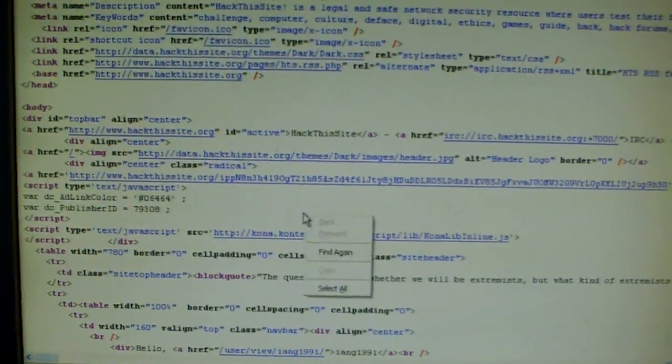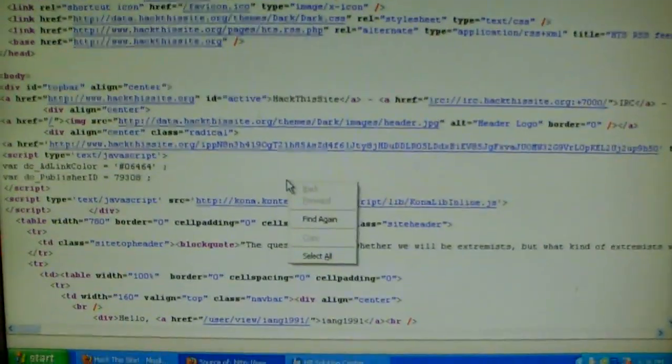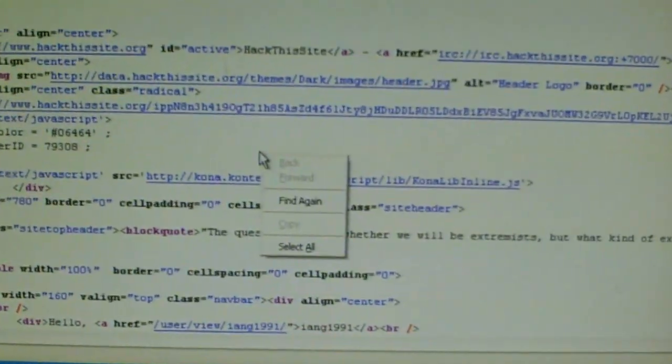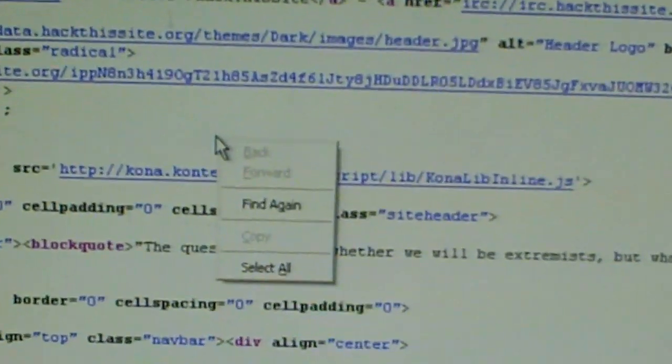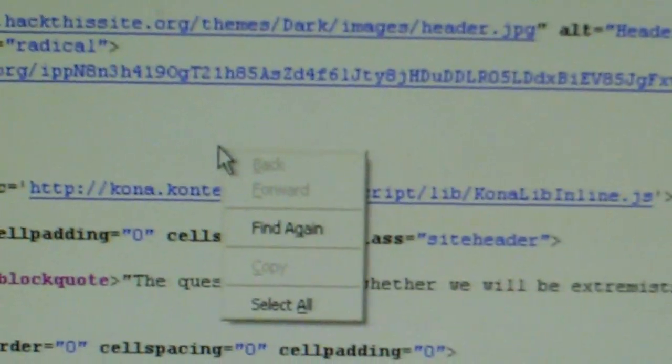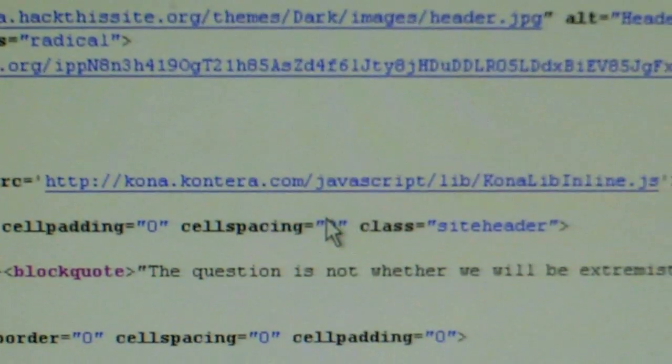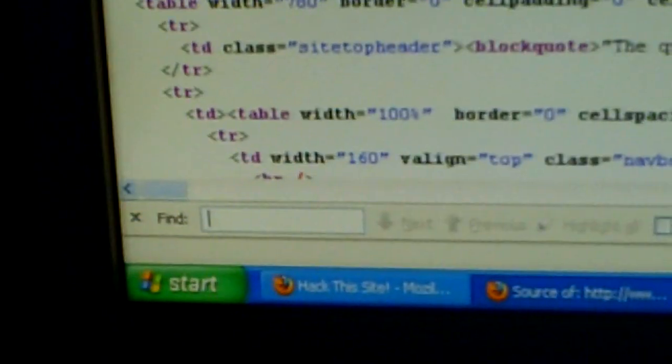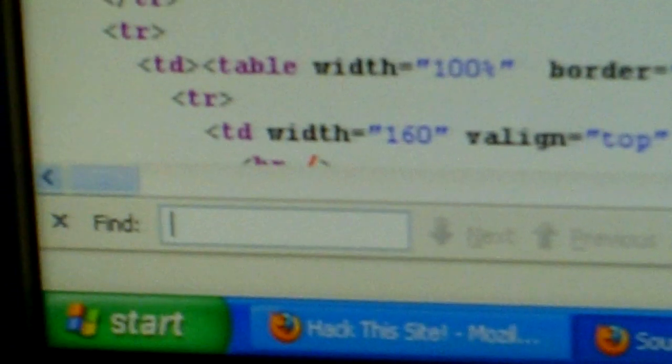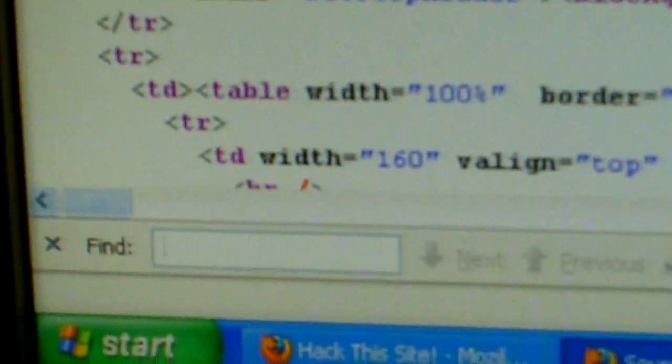Right click over the view page source. And you're going to see something that says find again. Click find again, and towards the bottom, if you're using Mozilla, doesn't matter, it might be towards the bottom, it might be middle screen. But you're going to see a box that says find.